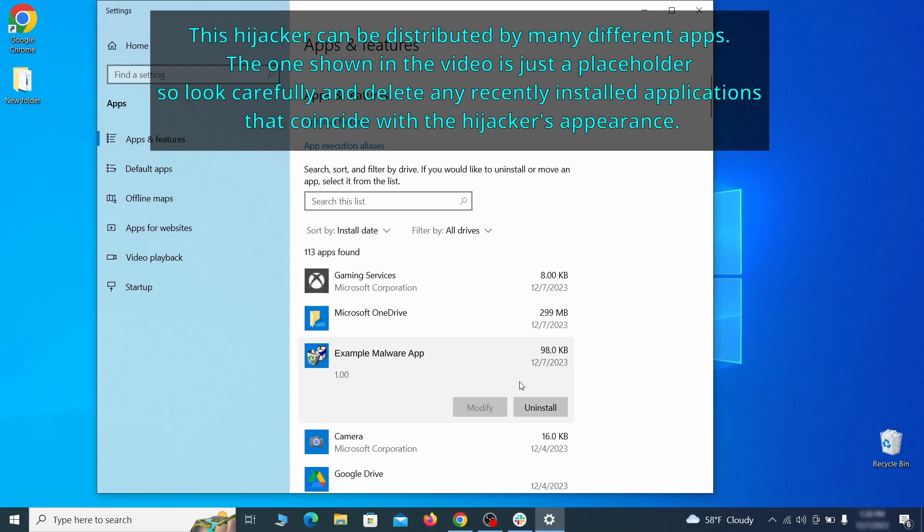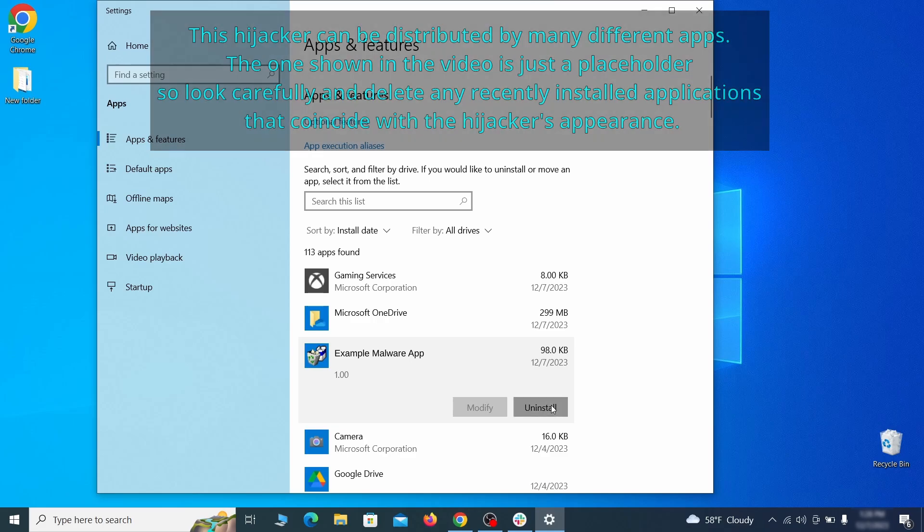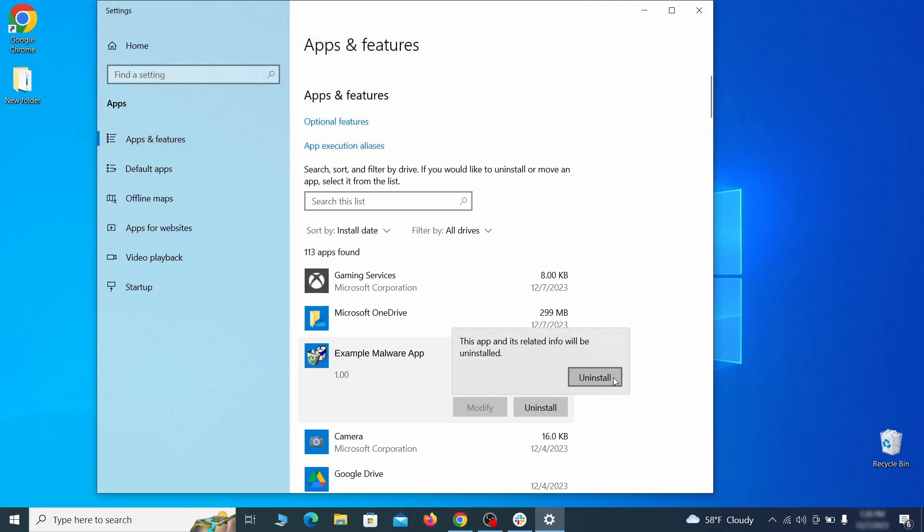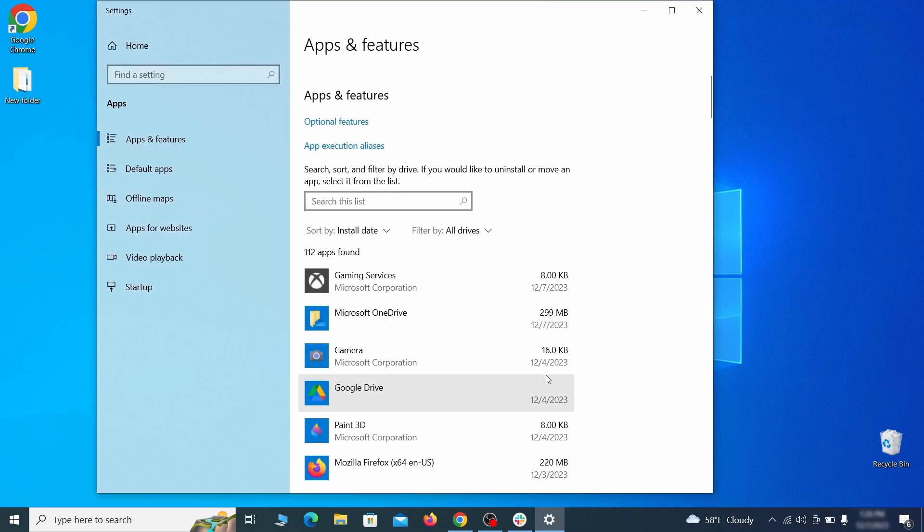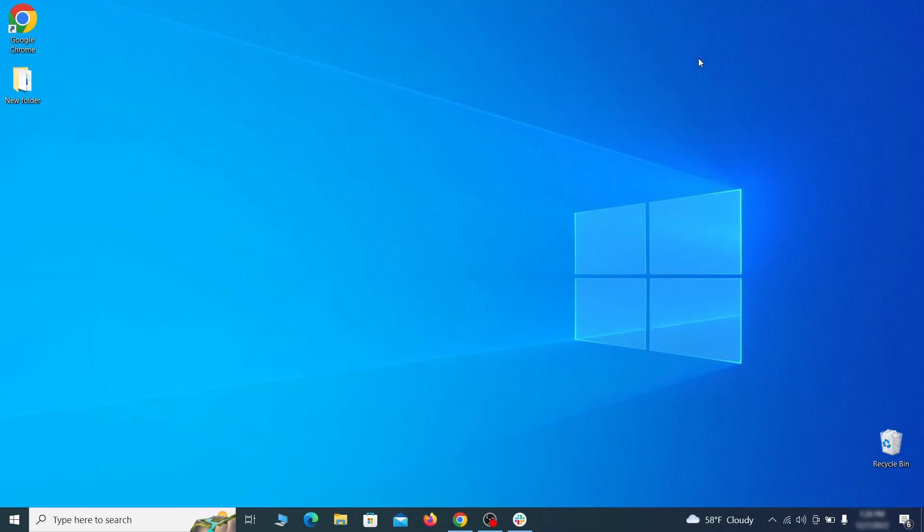If anything grabs your attention and you don't think it should be there, click on it, click uninstall, and carefully follow the prompts to delete the program.